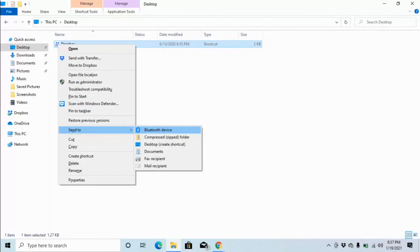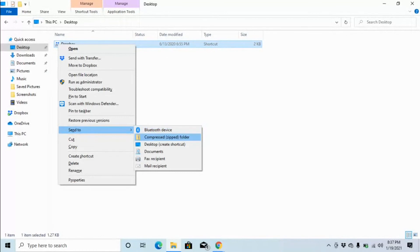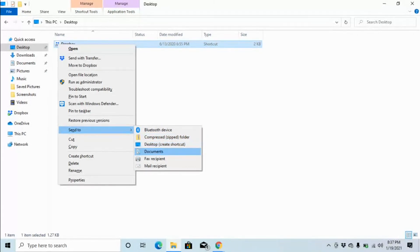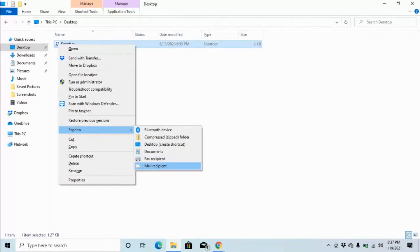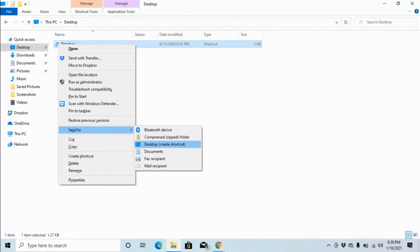Bluetooth Device. And the first item in that smaller menu is Bluetooth Device, meaning you can send whatever file you're currently on, which we are on Dropbox. You can send it to a Bluetooth Device. Let us down arrow and see what are the options in this particular list. Compressed zipped folder, you can zip the file. Desktop create shortcut, you can send it to your desktop creating a shortcut. Documents, Documents Folder. Fax Recipient, Mail Recipient. Bluetooth Device. And we're back up to Bluetooth Device. Now we want to send it to our Documents Folder, right? So we're just going to down arrow until we find Documents. Compressed zipped, desktop create shortcut, documents. Pressing Enter.